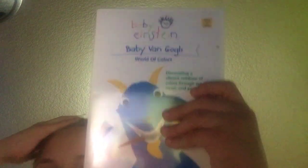Baby Van Gogh, front, spine, and back, and here's the disc.